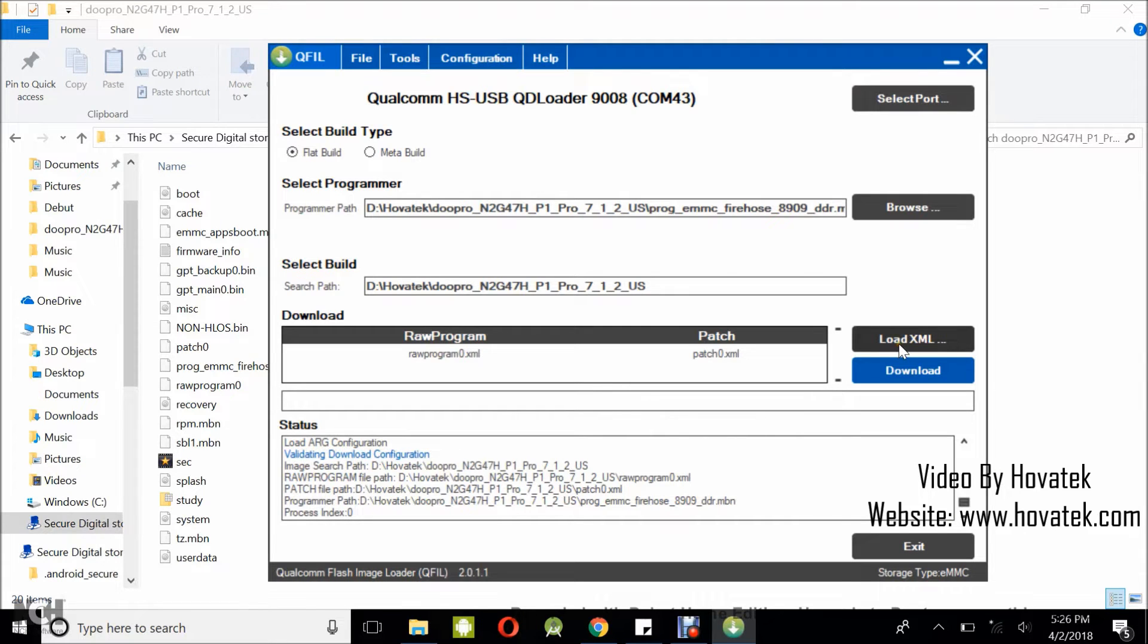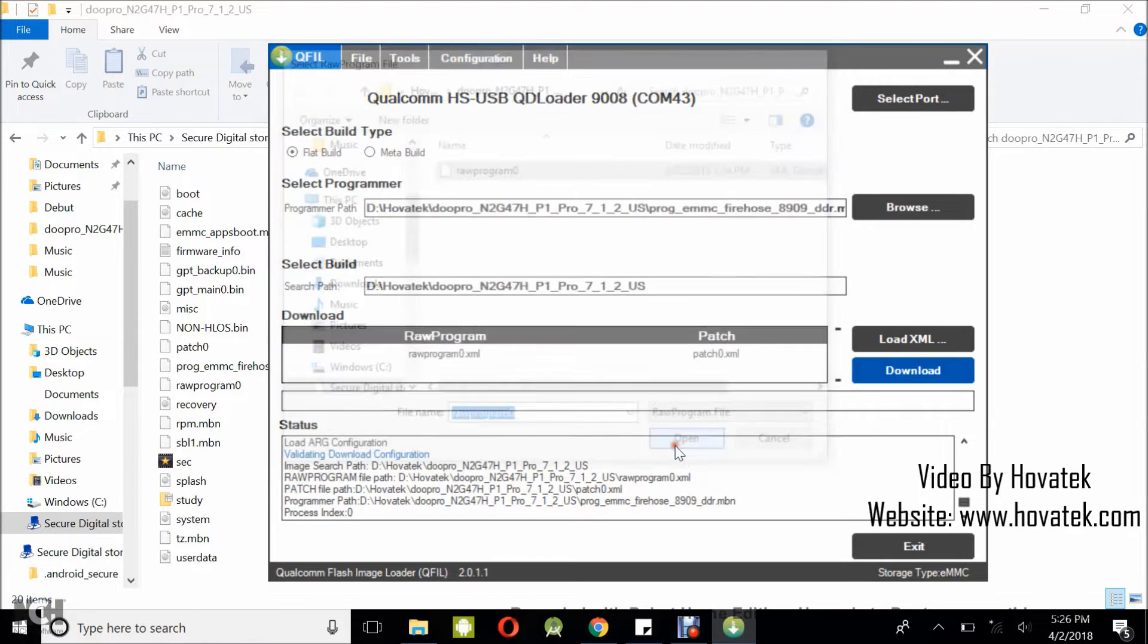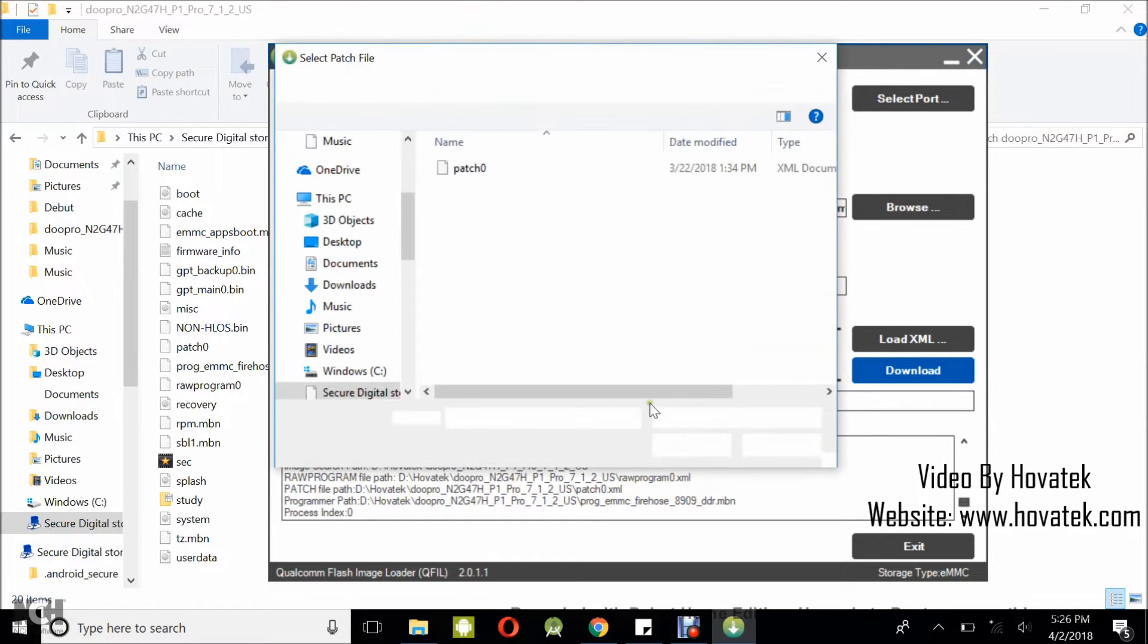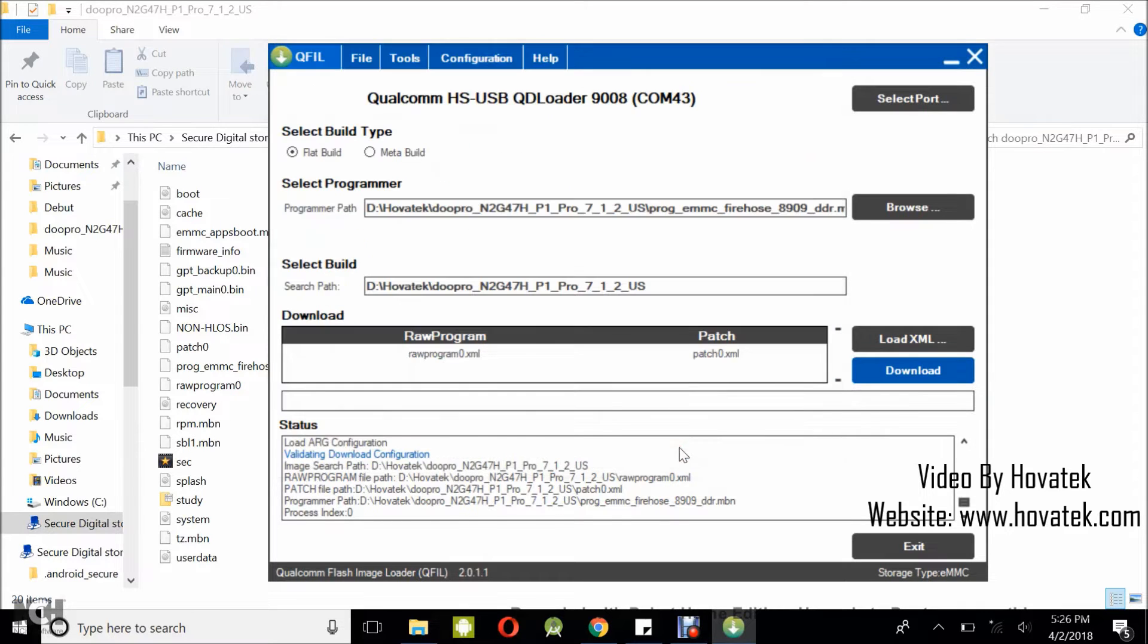Now the next thing you want to do is to click on load XML. Stay in the firmware folder, you select the raw program file, and then you click on open. And the other window will automatically open, you select the patch file, and then you click on open.